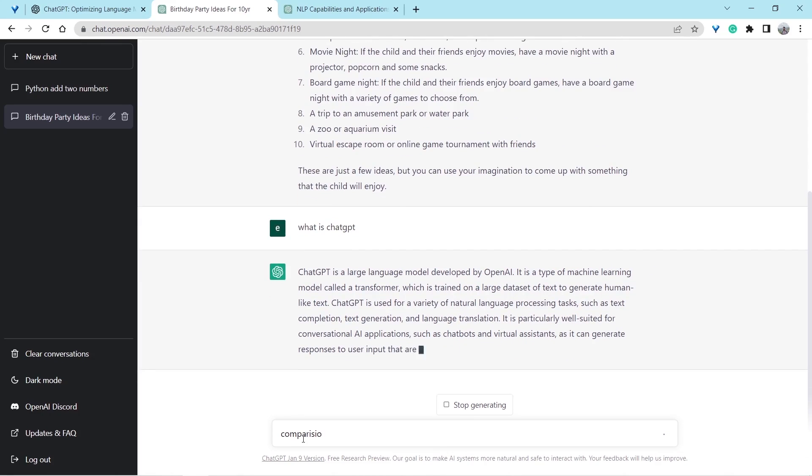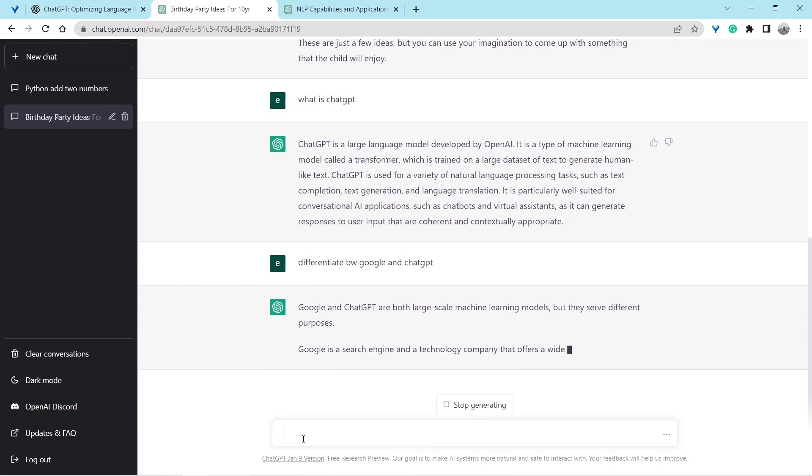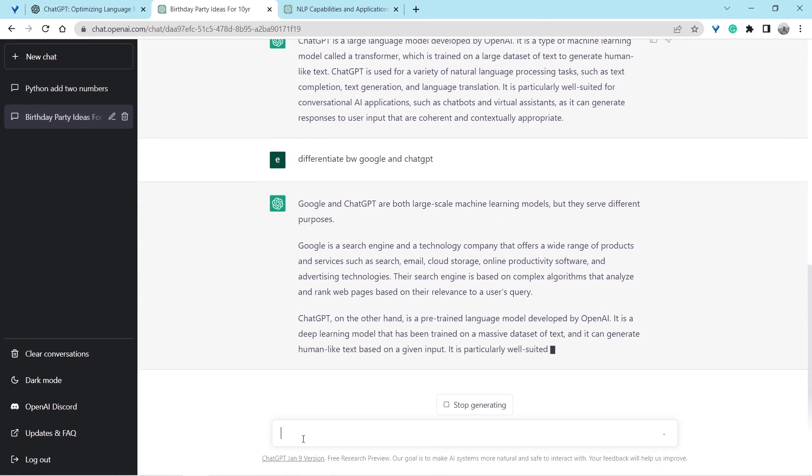Let's spice it up by asking one more question. Difference between Google and ChatGPT. Let's see what they have to say about their competitor. Okay, great. So that's ChatGPT in a nutshell.